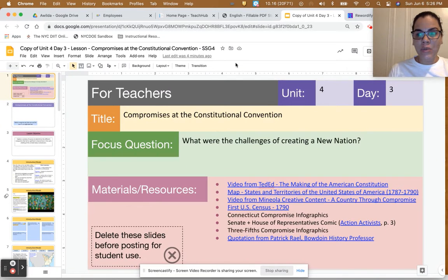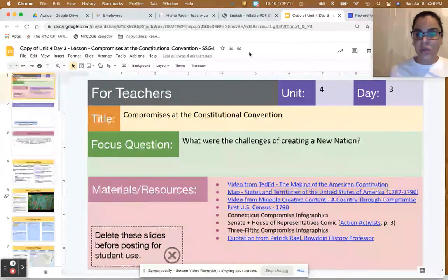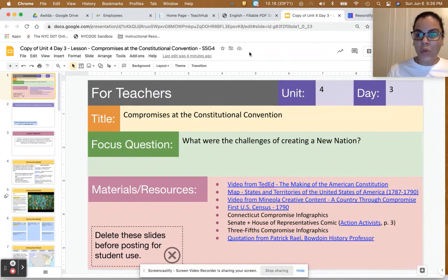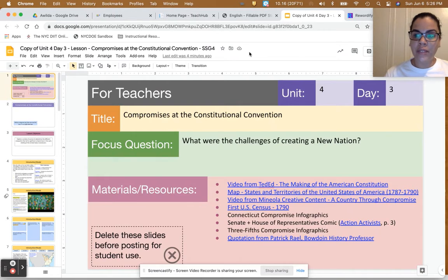Hi, my name is Ewilda Jimenez and I've created the student-facing video in partnership with Maria Friedland from the Division of Multilingual Learners.